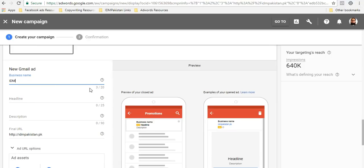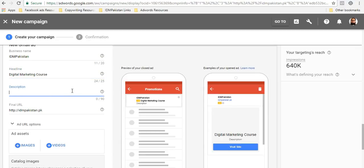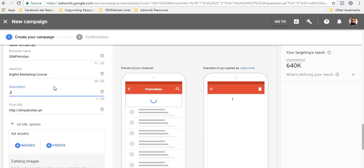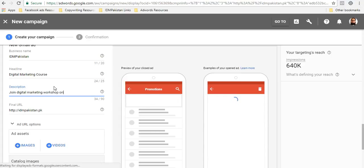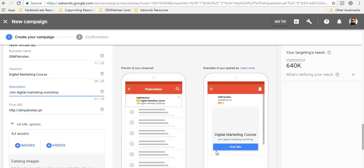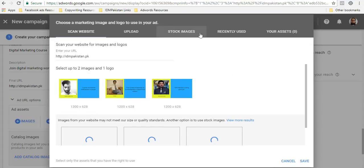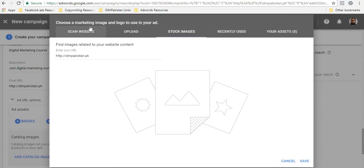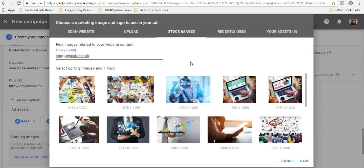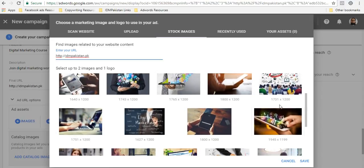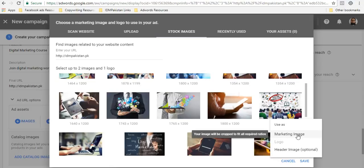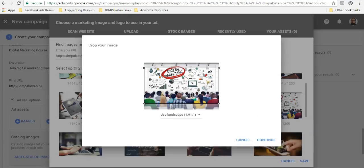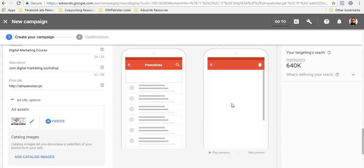So it's pretty simple. I'll just name it as IDM Pakistan over here. Headline - you have a headline. For us it would be digital marketing course, maybe. Description - you can write a description. Maybe if you want people to come to our online workshop, then you will say join digital marketing workshop. So this is pretty much it.